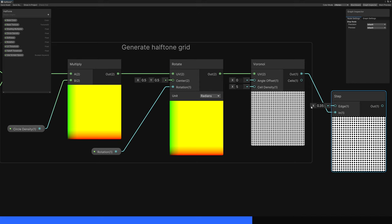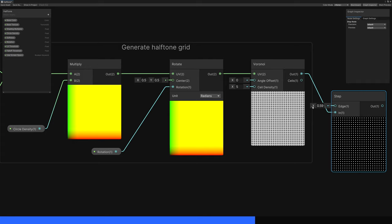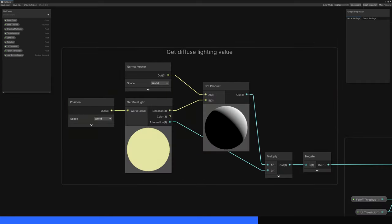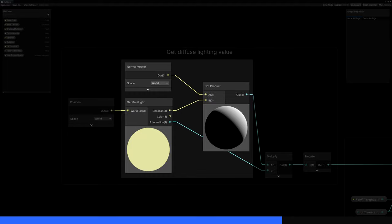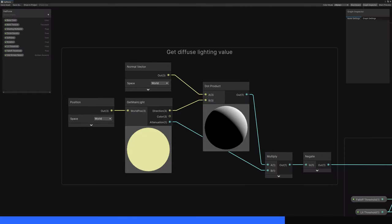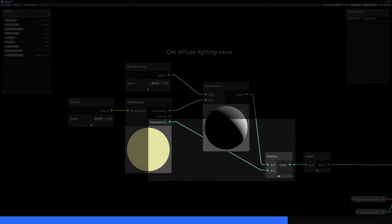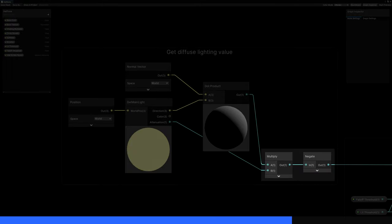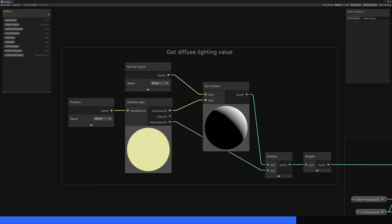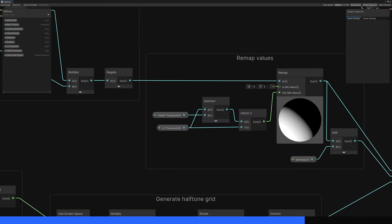I'll use a simplified model and just calculate the diffuse lighting contribution from the main light. To do that, we take the dot product between the normal vector on the surface of the object, and the light direction. That's easy enough to do with a normal vector node, a dot product node, and our getMainLight subgraph we made earlier. The resulting values are between minus 1 and 1, so let's multiply by the attenuation value from the light, then use a negate node on the result to invert the values. That last node might seem a bit weird to include, but it makes a later step work better.